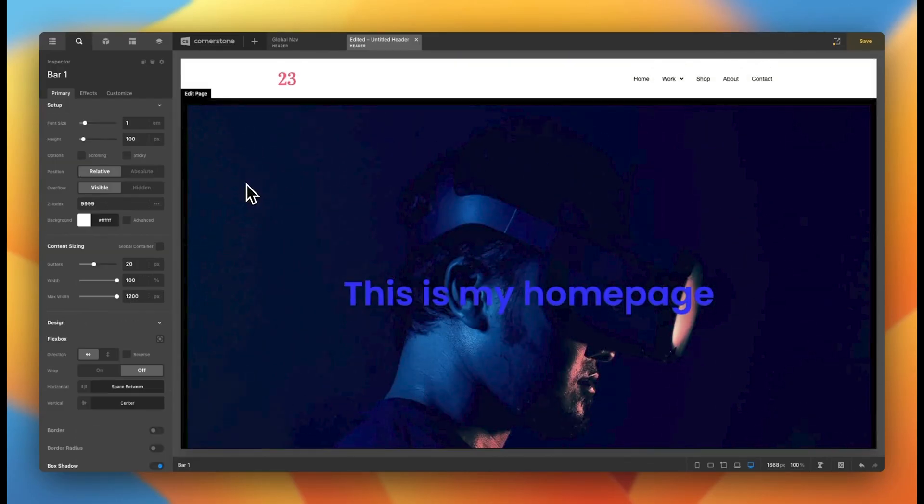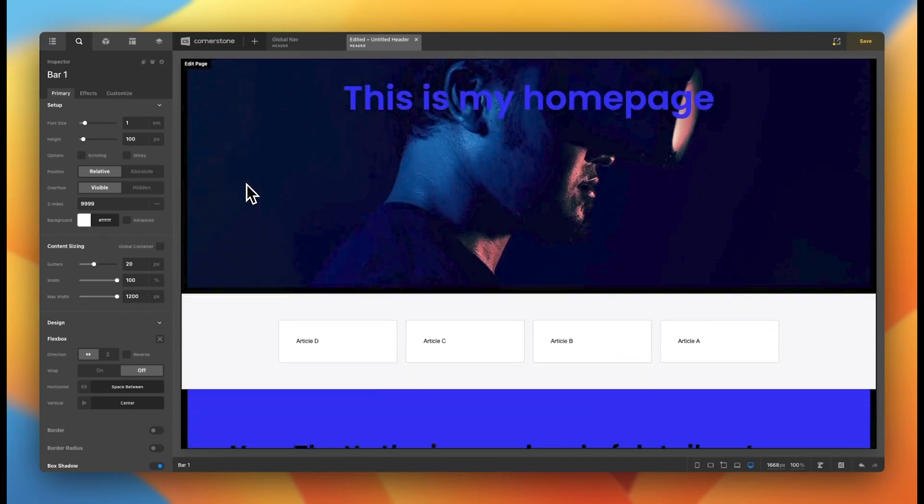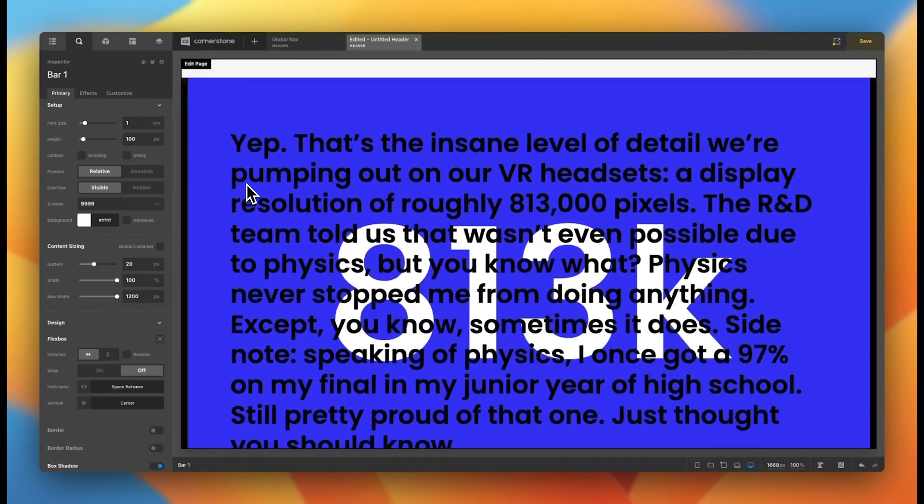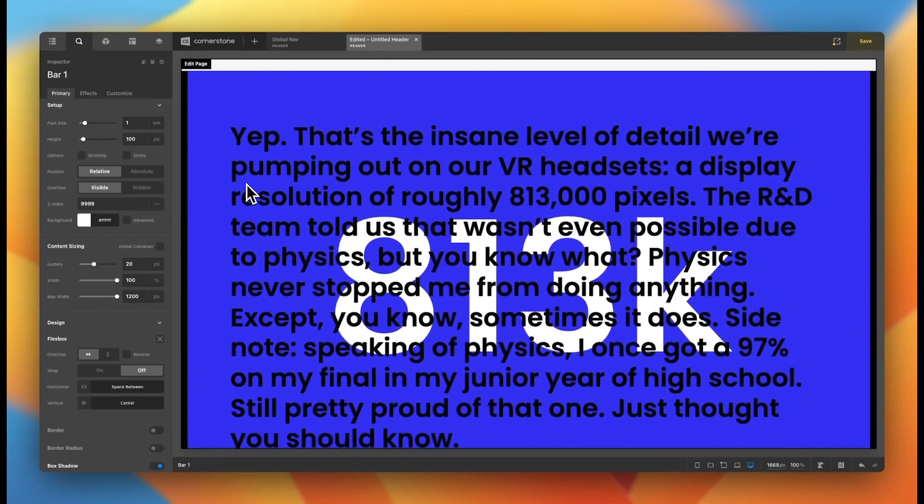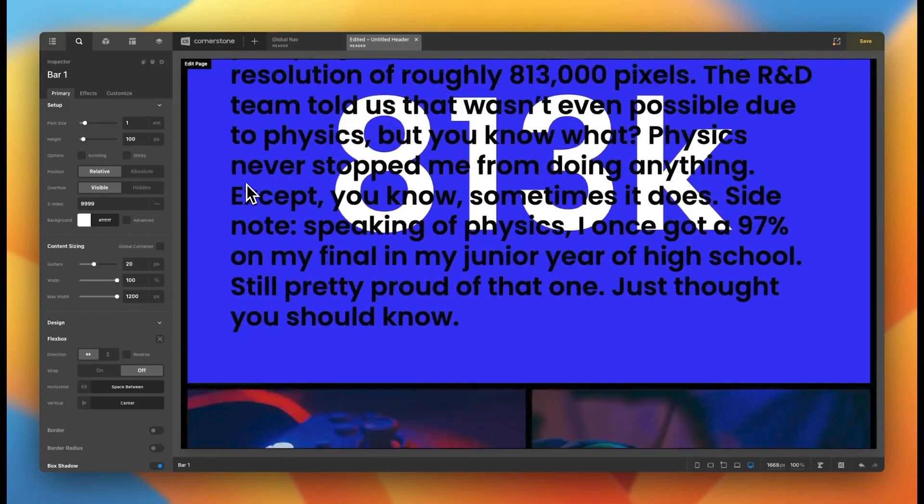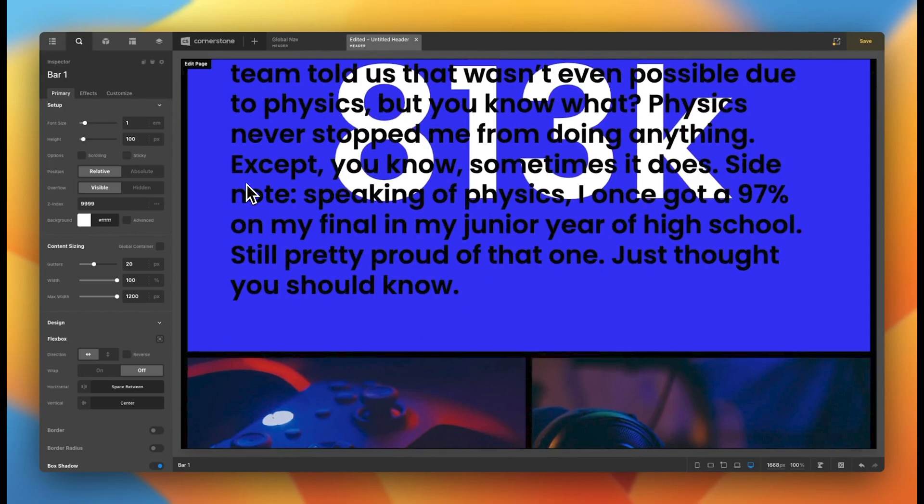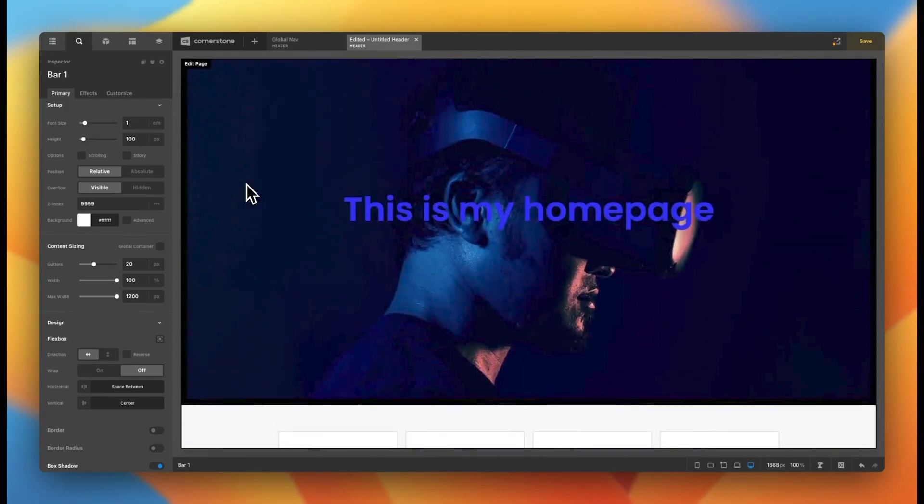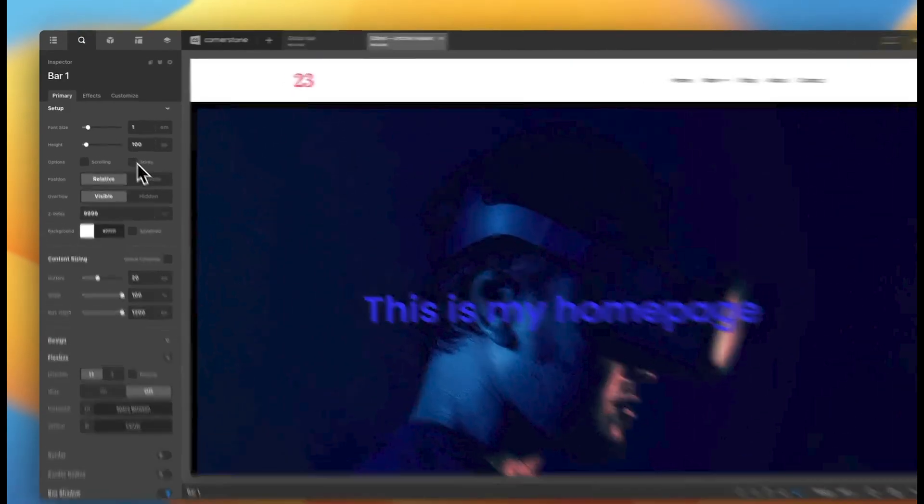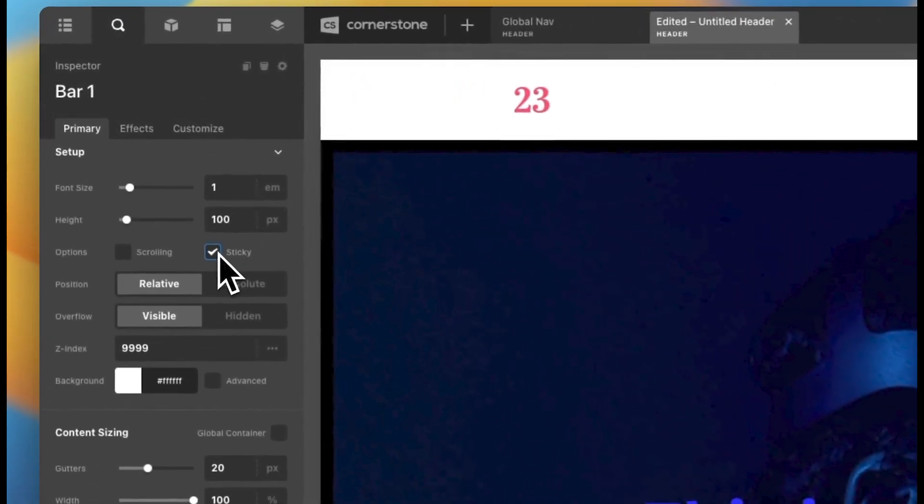Now, you'll notice when I scroll down, my navigation disappears out of view, and that might be an intentional part of your design. But if you'd like for that to stick around while the user navigates throughout the site, and even while they scroll deeper into a page, that's called a sticky header. And we have that option right here.